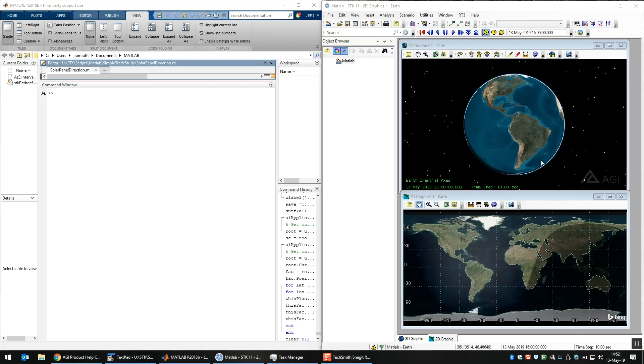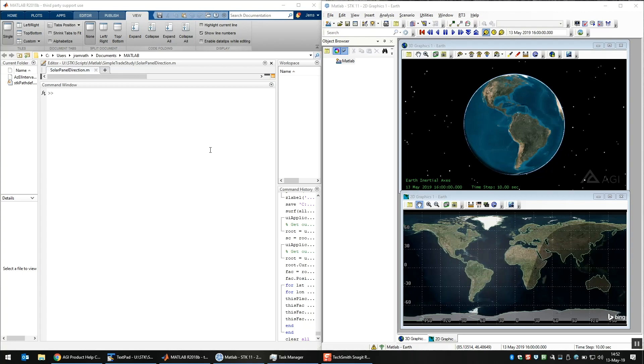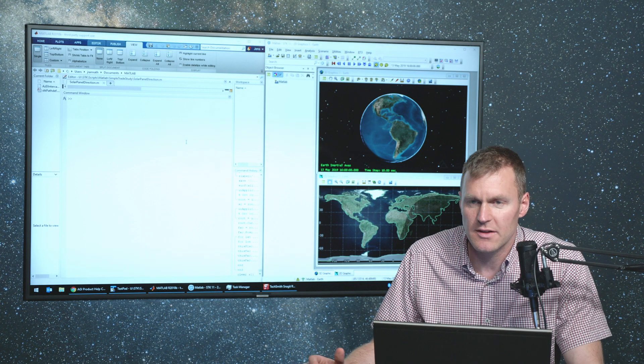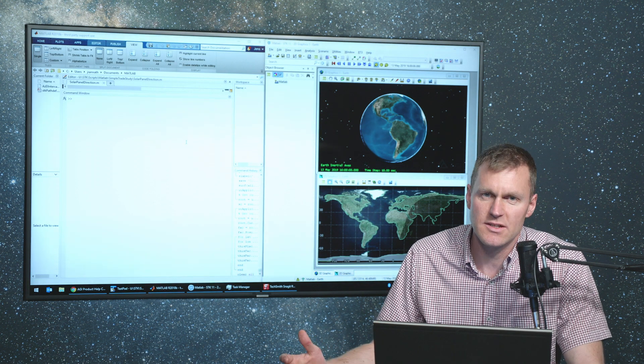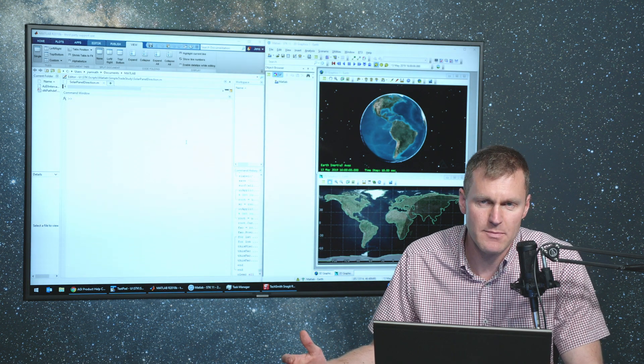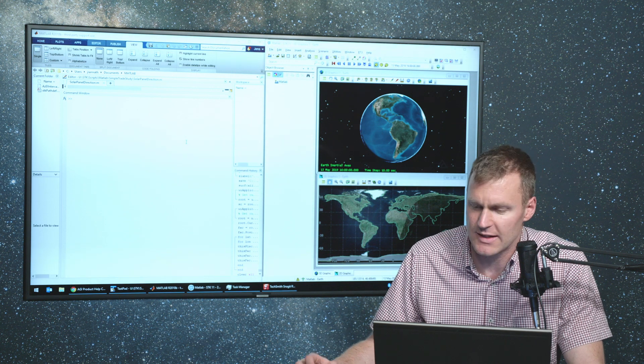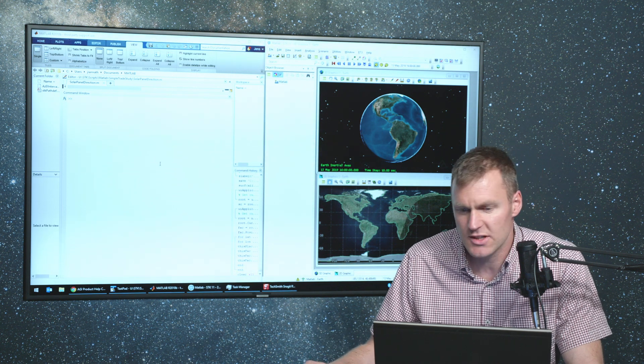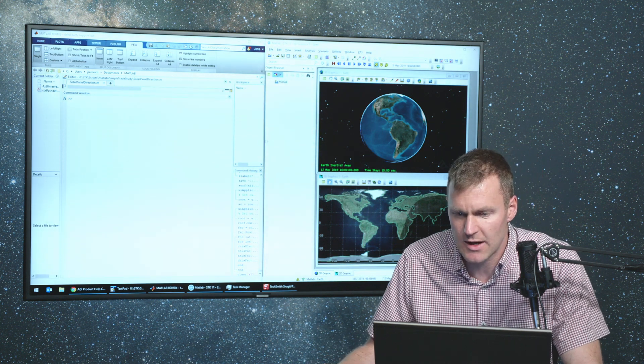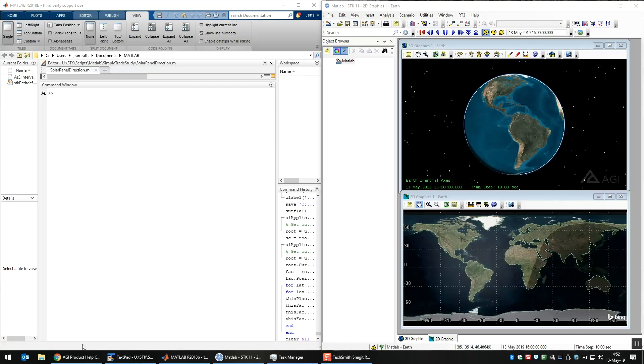So I have SDK open here and MATLAB. First, we have to establish a connection between MATLAB and SDK. There's two ways to do it. You can either start a new instance of SDK from MATLAB, or you can just connect to the running instance. So just to save time, I'm going to connect to the running instance that we already have open.